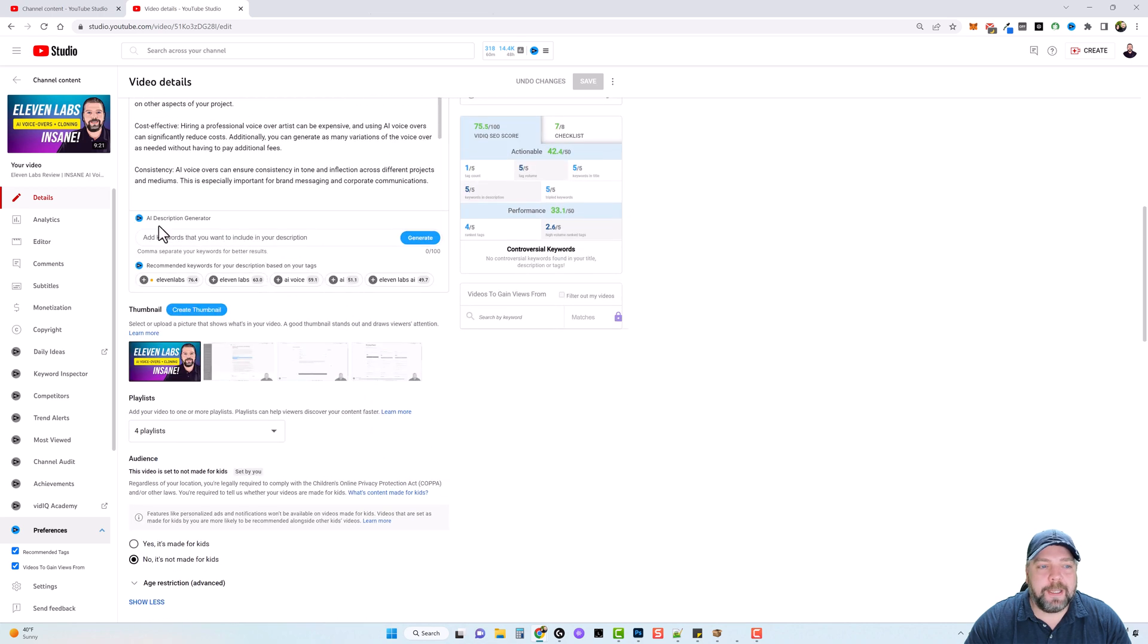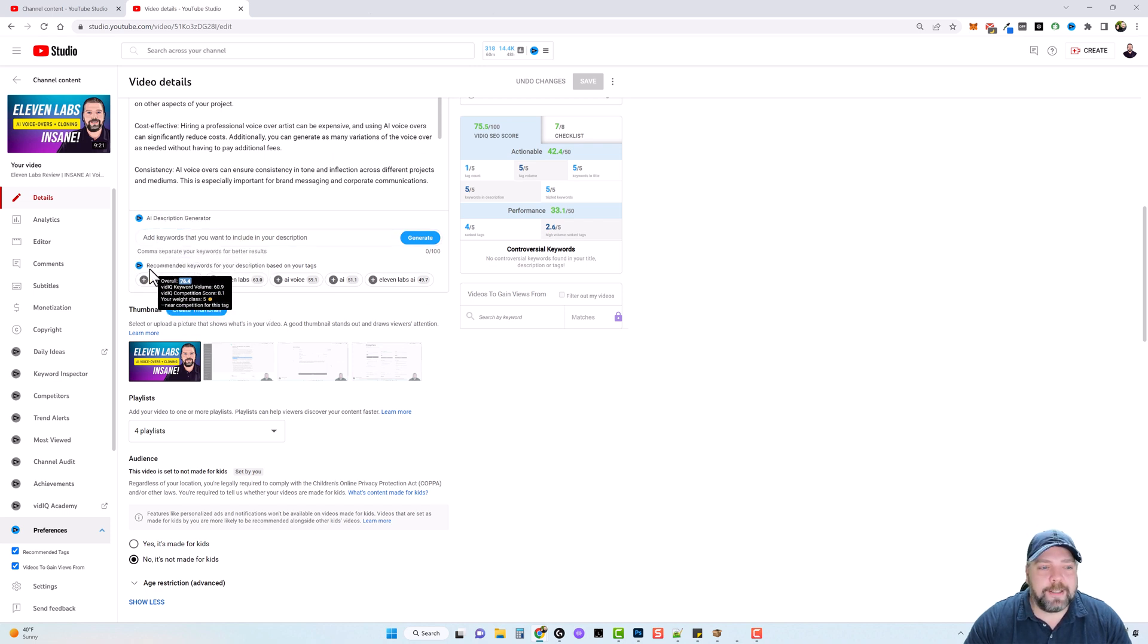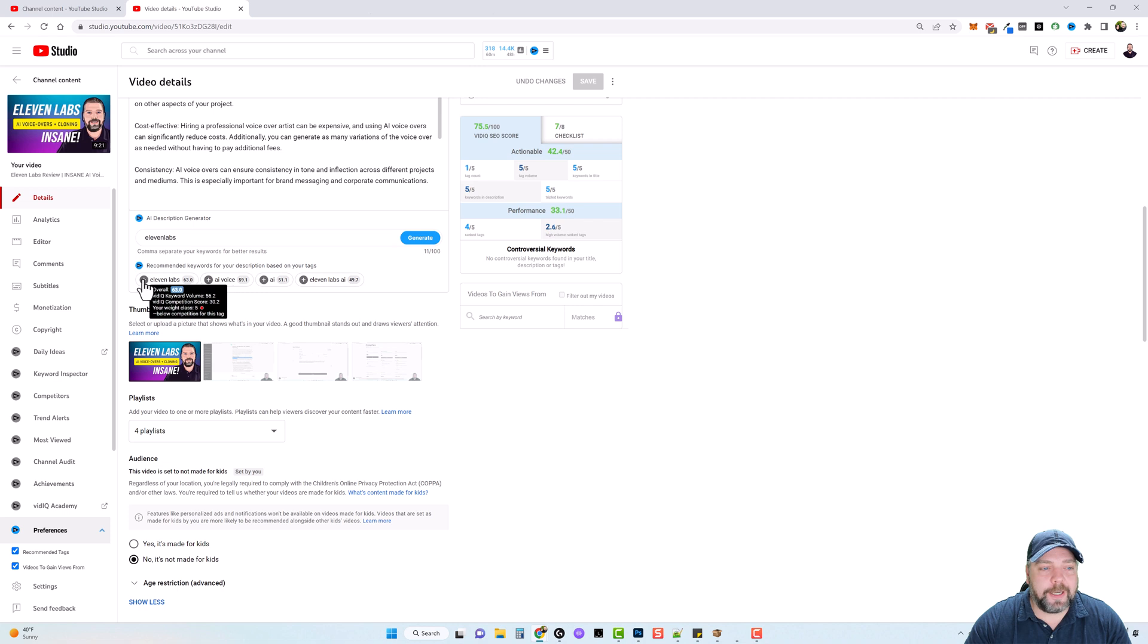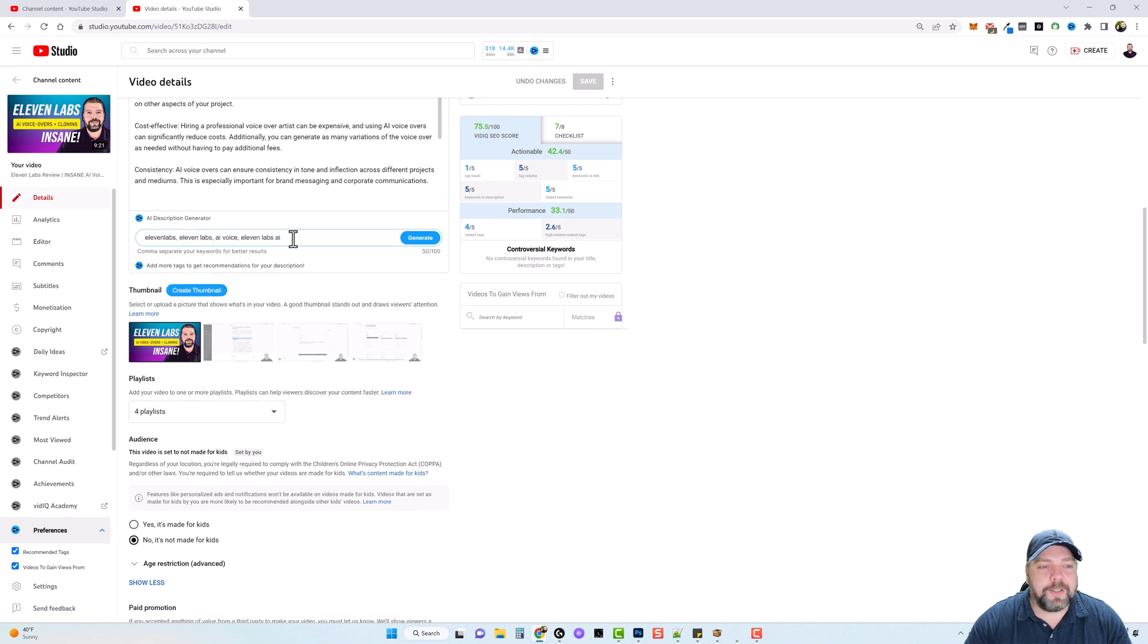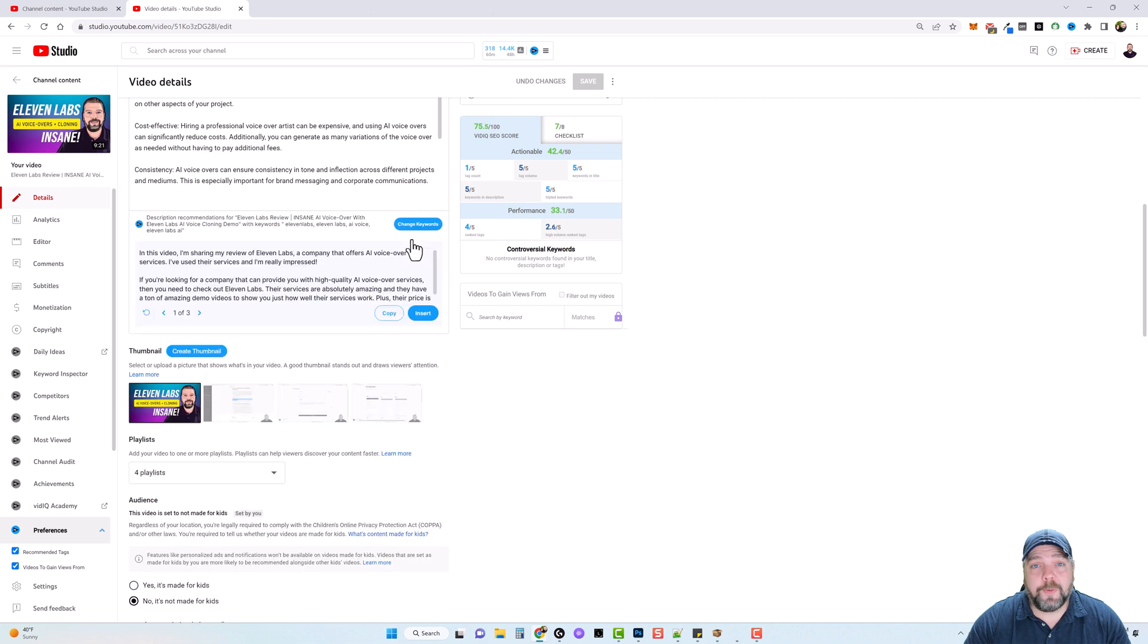We also have an AI description generator. So if you can't come up with a description for your video, guess what? You can come down here and it says here, these are recommended keywords for your description based on your tags. So what I'm going to do is just click on the plus sign and add these. And it's going to take these and generate a YouTube description for me based on those.